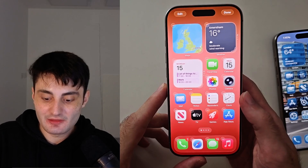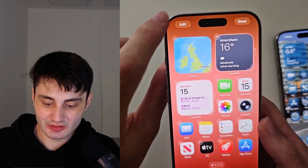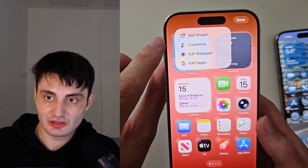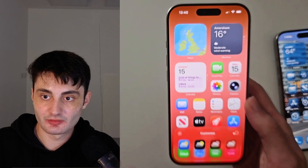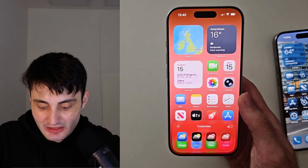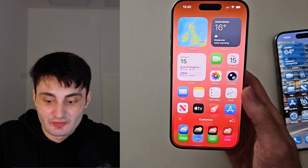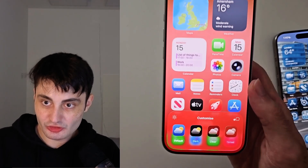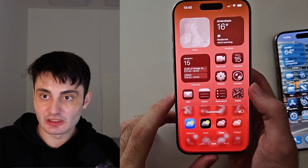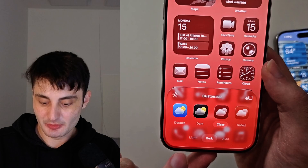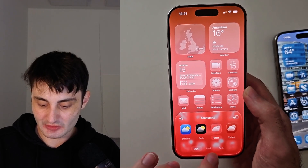From here you're going to look for Edit and then select Customize. Inside this menu we see the app icon customization — you just want to choose Clear to get that liquid glass look, and then you can set the mode between light mode, which has that glass effect.